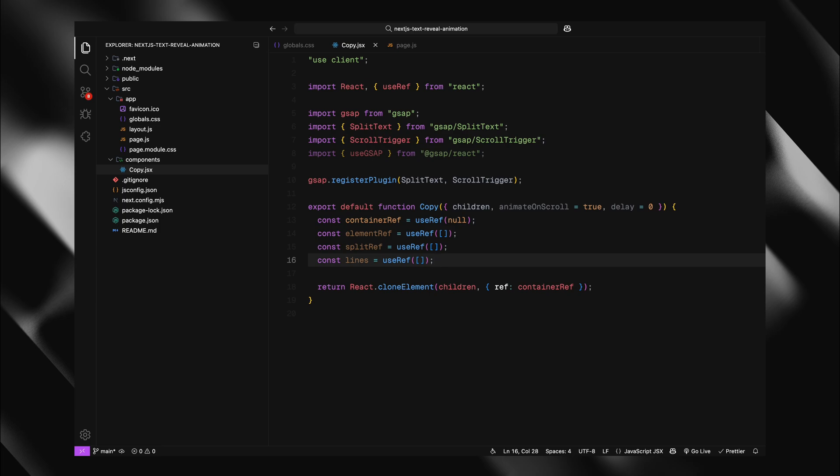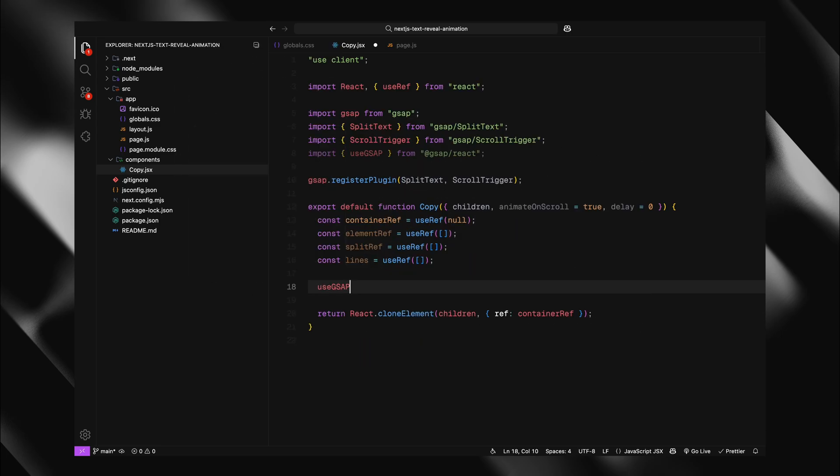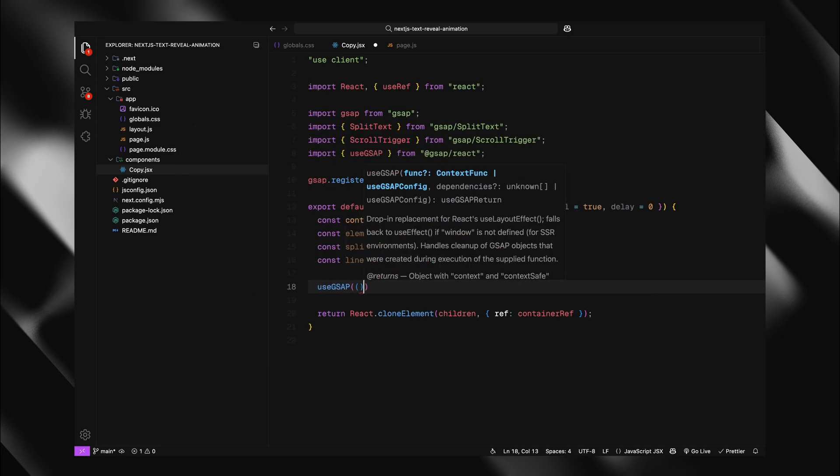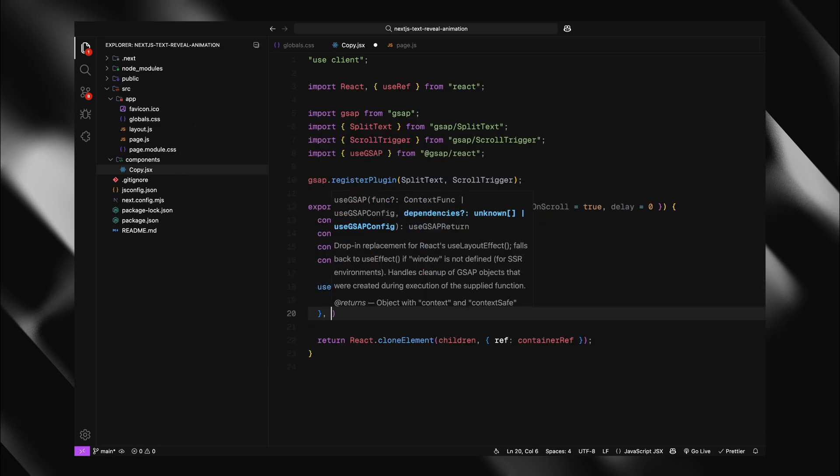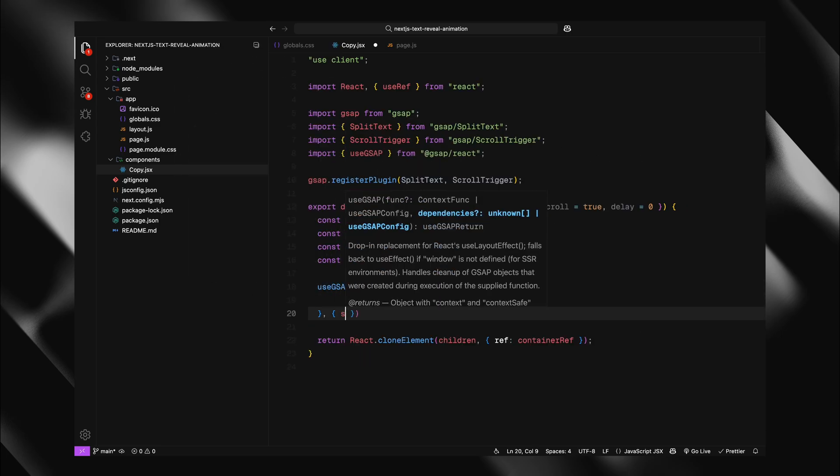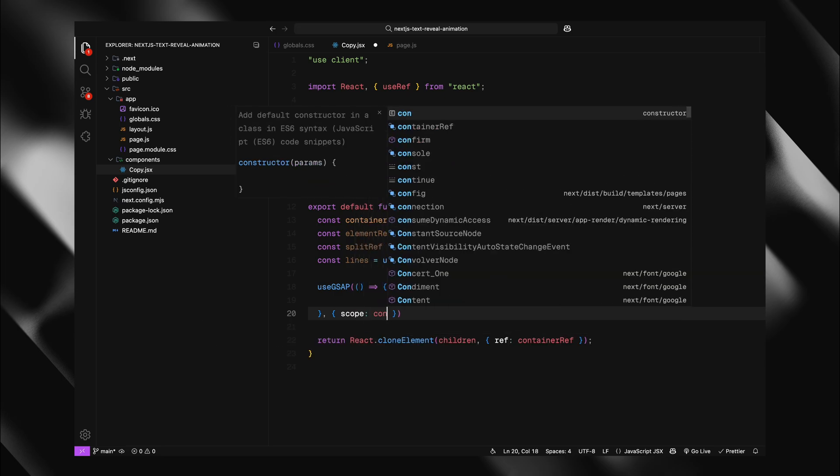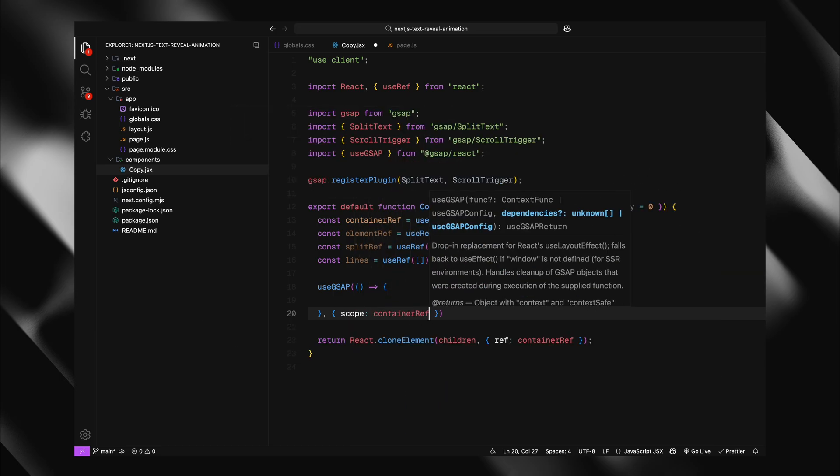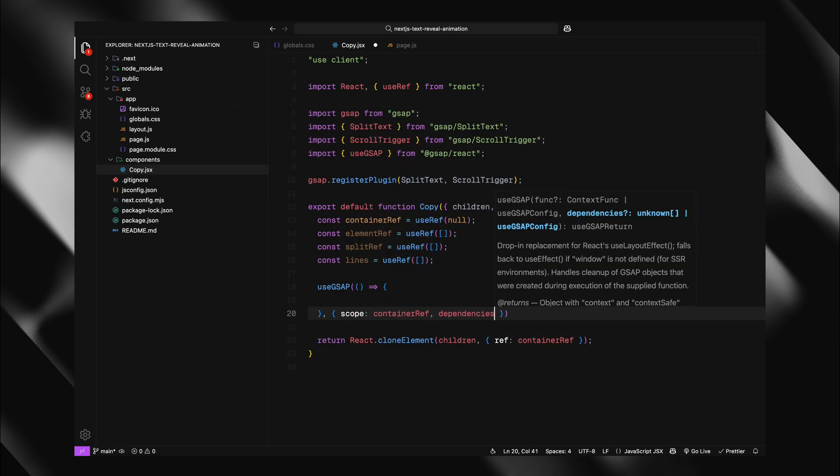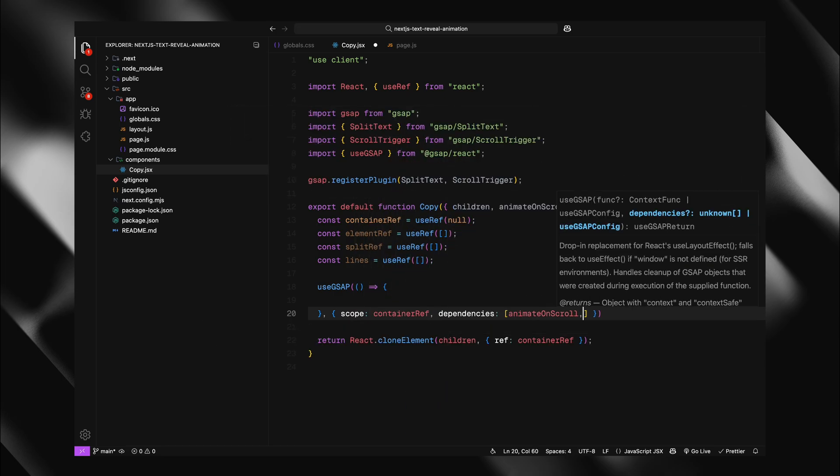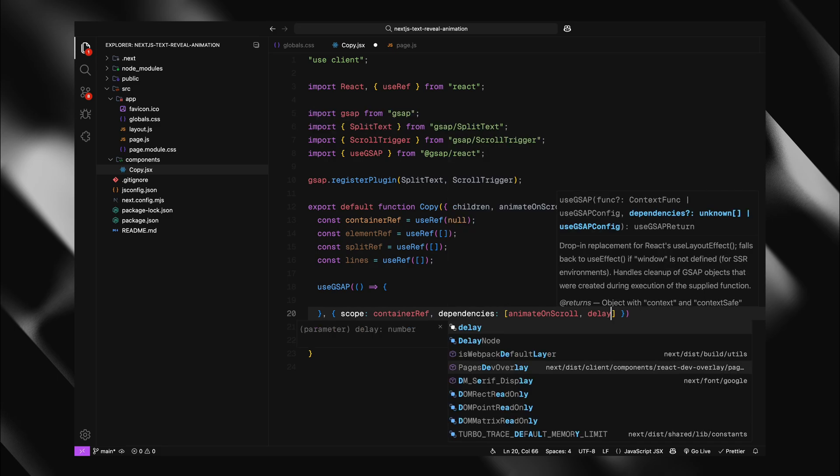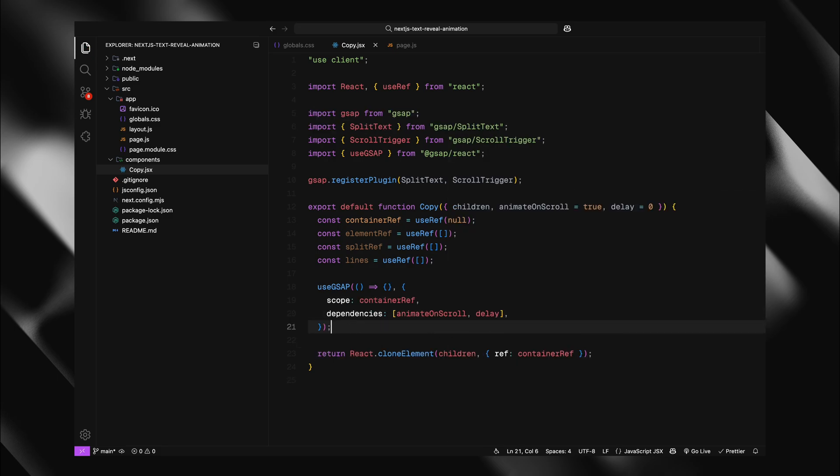Now, let's implement the useGSAP hook which is where all our animation logic will live. I'll set up useGSAP with an arrow function as its first parameter. This is where we'll write our animation code. The second parameter is a configuration object. In the configuration object, I'm setting scope to container. I'm also adding dependencies array with animate on scroll and delay.